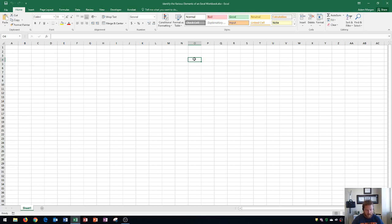So the next thing that I'm going to show you here is your cell pointer. Your cell pointer is wherever your cursor is at. This pointer will tell you a lot about what's going on, where you're at on your page. So for instance here, I see my cell pointer. It's this white plus sign.